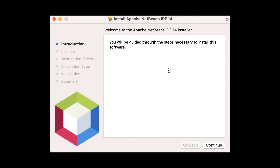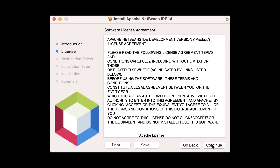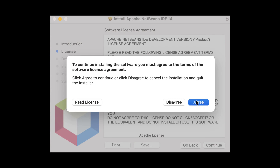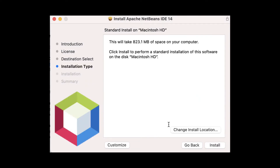Now let's download and install Apache NetBeans 14. On Mac it's very straightforward: click Continue, read and accept the license, and you can change the installation location or do some customization. We'll go with defaults — it's as simple as that to install Apache NetBeans 14.